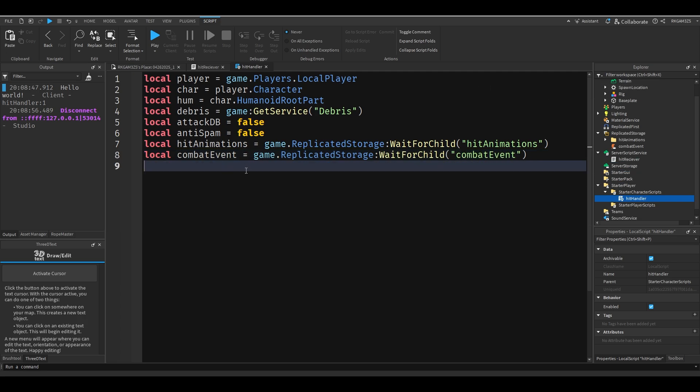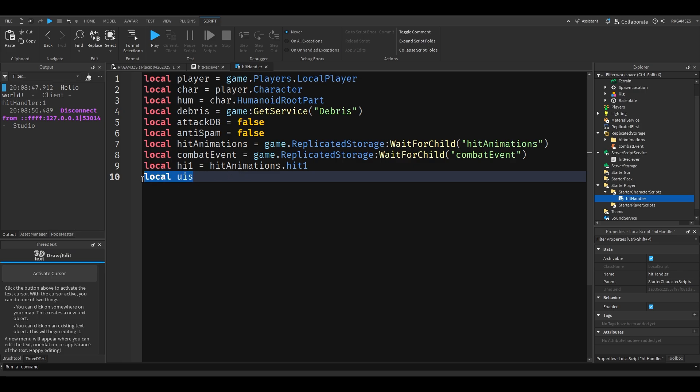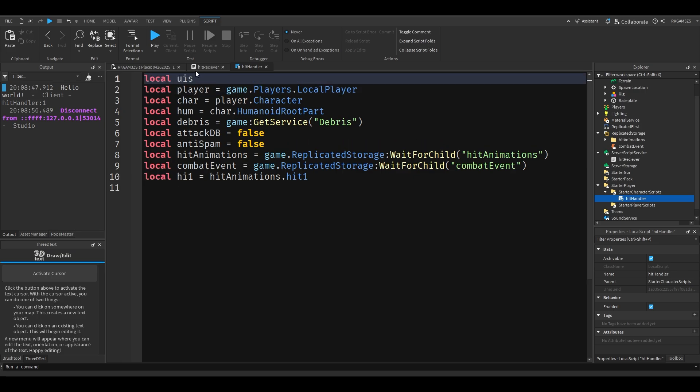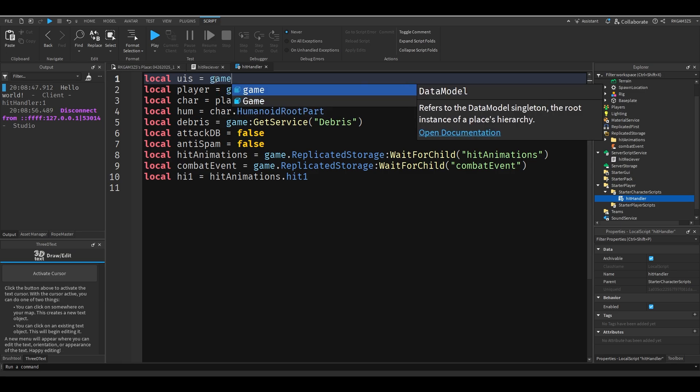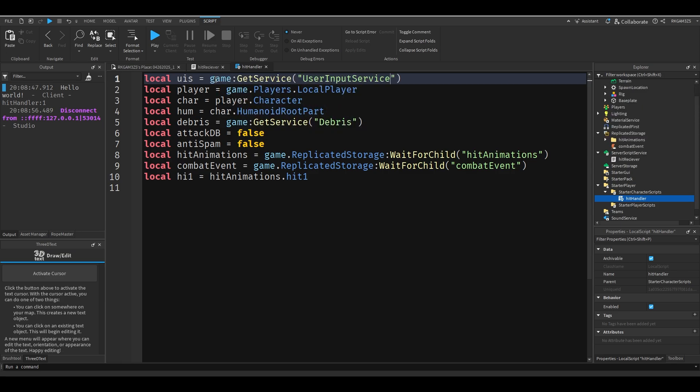Now I just want to get that hit animation. So I'll do local hit one equals hit animations dot hit one. Local UIS for user input service, which we can actually put this at the top. It's really important. This is how we will detect if the player clicked. So local UIS equals game get service user input service.